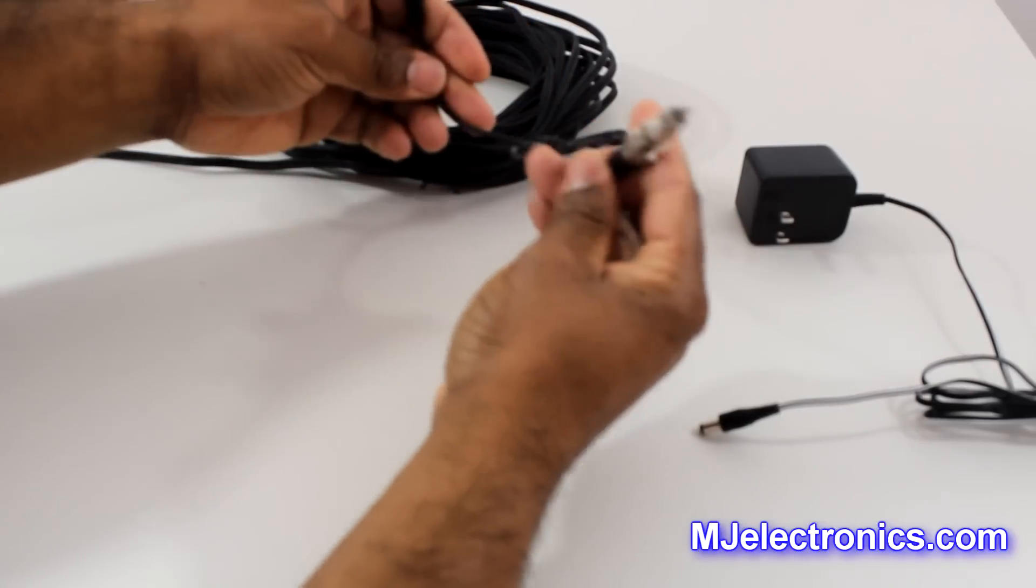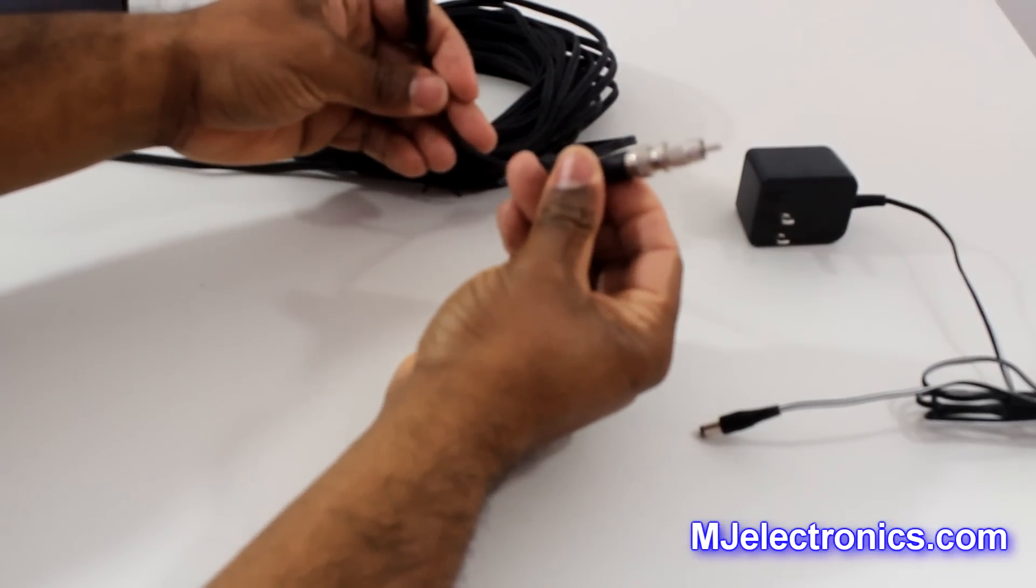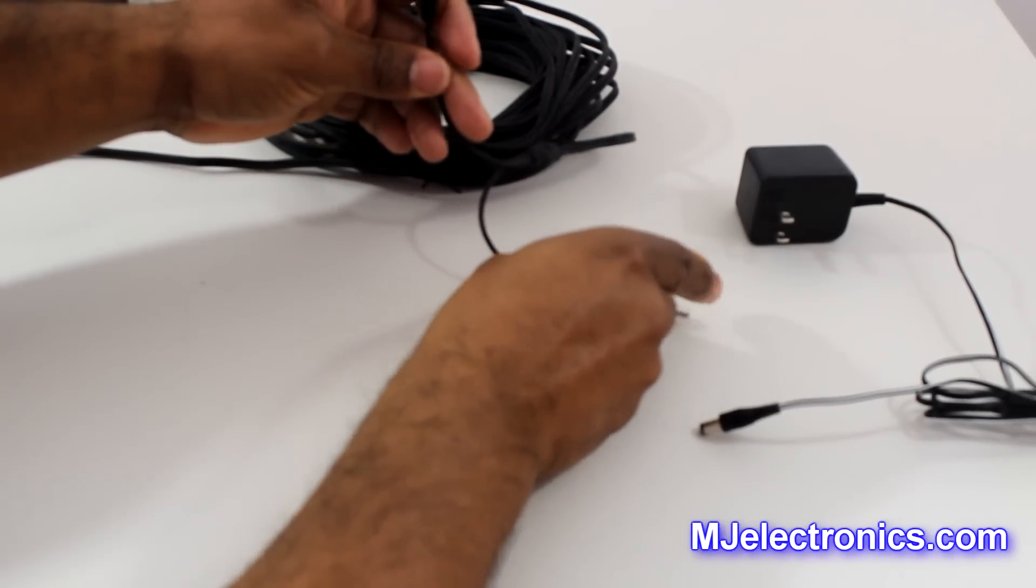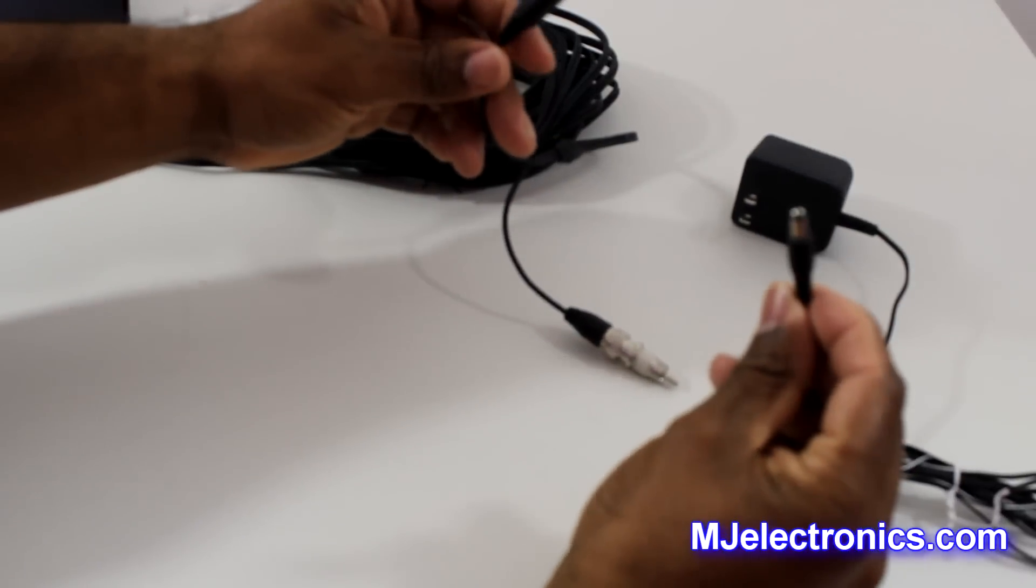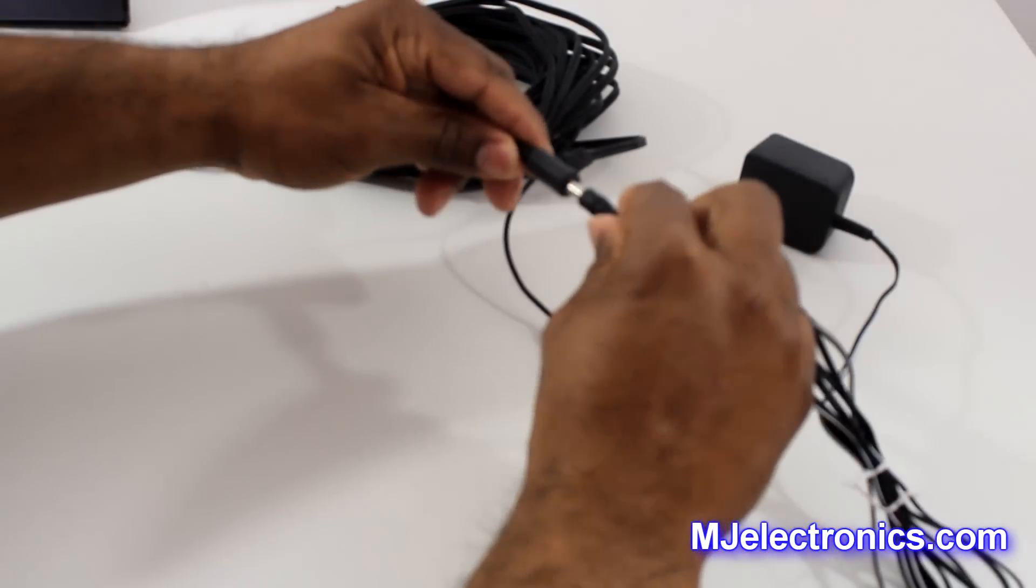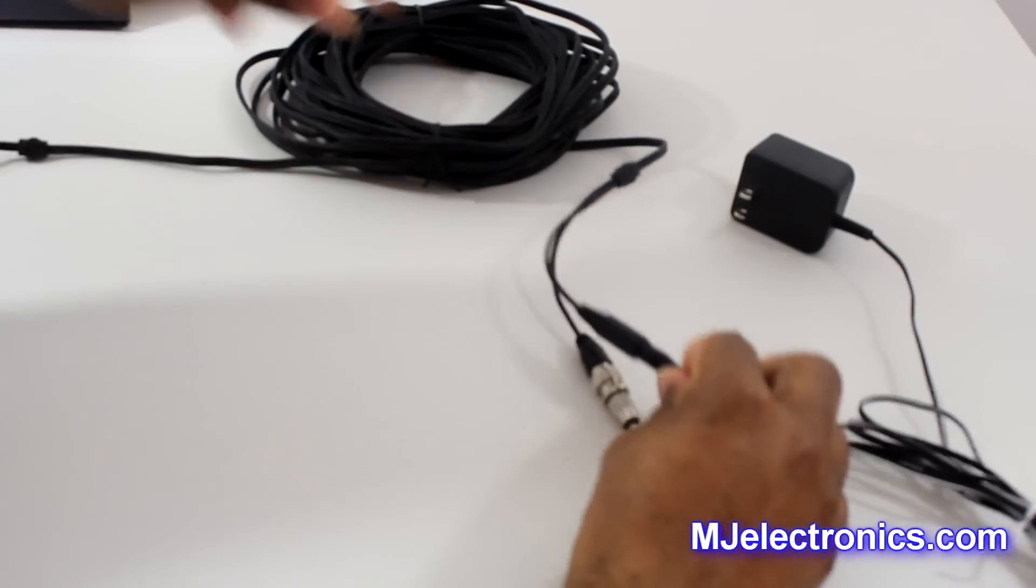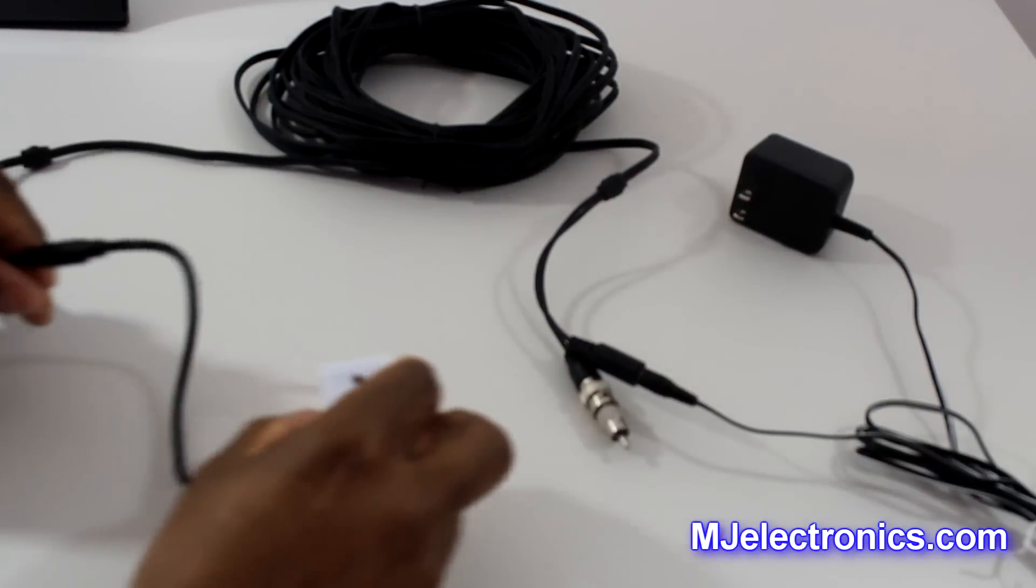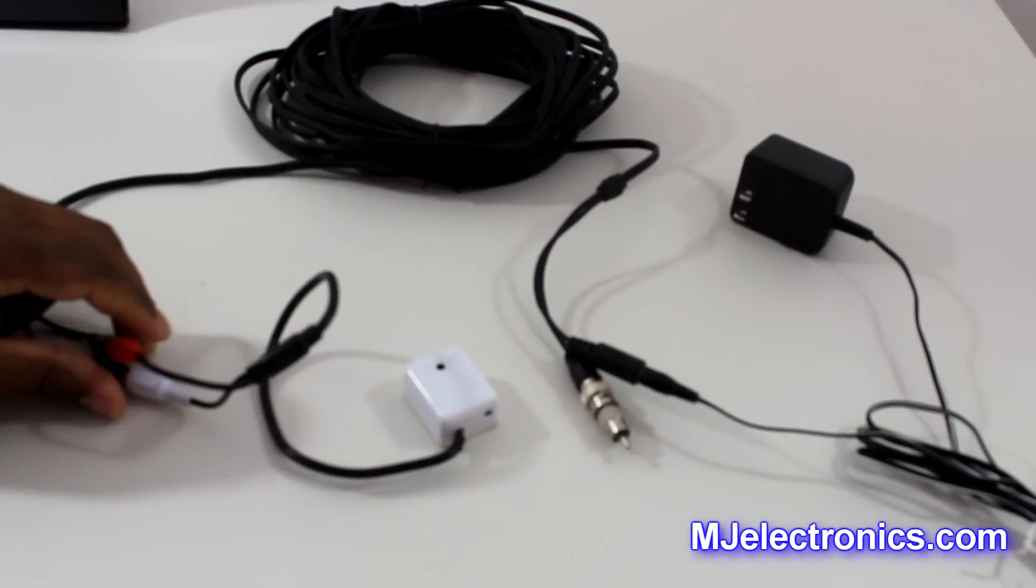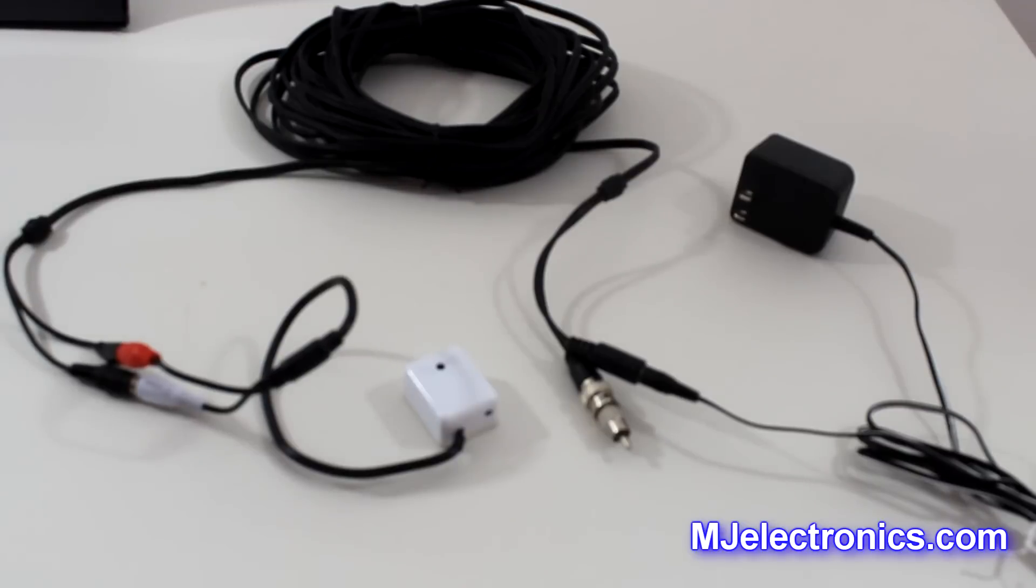This will plug into your audio input of your DVR, and then you will just grab your power and plug it in here. And then you have your covert microphone hooked up.